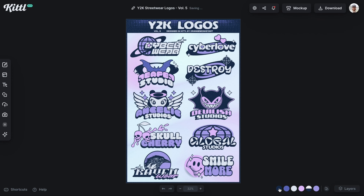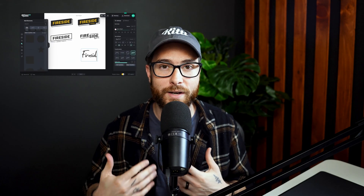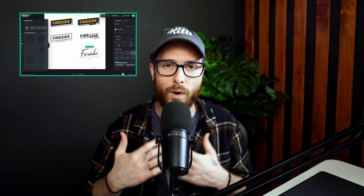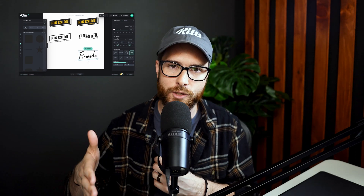The Y2K style has been a trend all year, and we have you covered with Y2K logo designs, t-shirt designs, and streetwear on Kittle. I'm going to show you how easy it is to find one of our existing flash sheets and edit it to make it your own for your brand. I also did a video a couple weeks ago about creating an entire Y2K flash sheet from scratch, which I'll link here. But let's see how easy it is to use one of our Y2K templates right now.